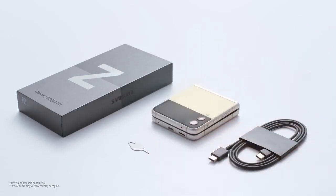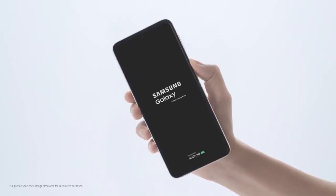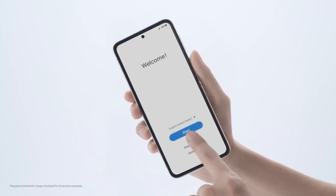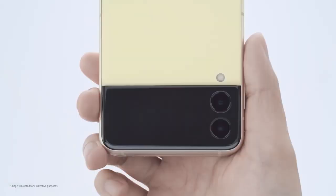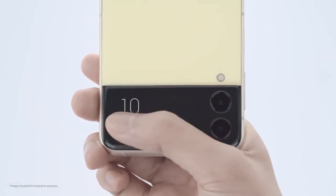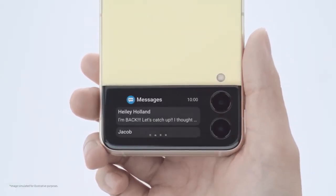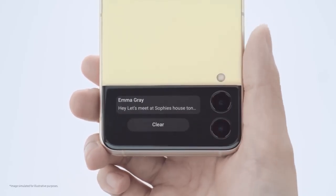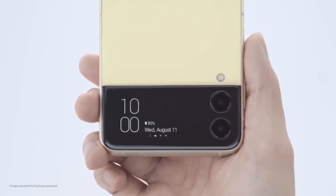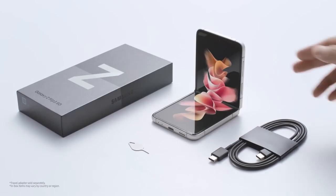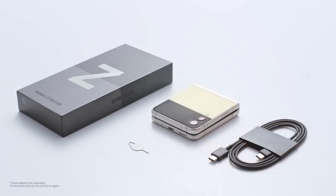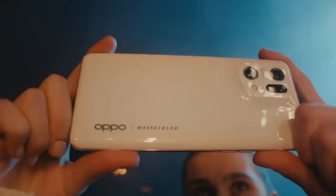3,300mAh dual battery (930x2 = 1,860mAh), wired 15W, wireless 10W, wireless power share, fingerprint sensor side-mounted, IPX8 rated, dual SIM: 1 nano SIM plus 1 eSIM.